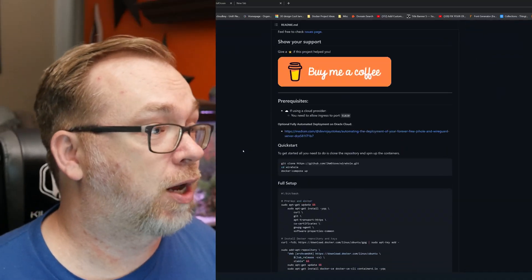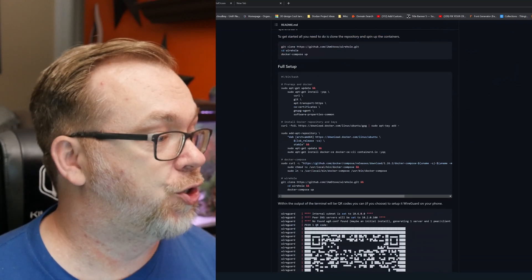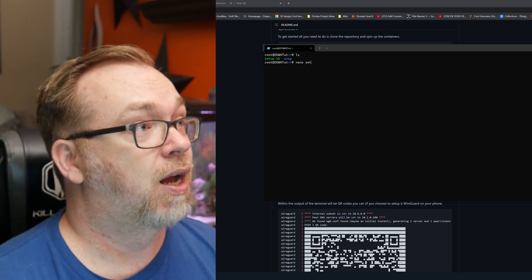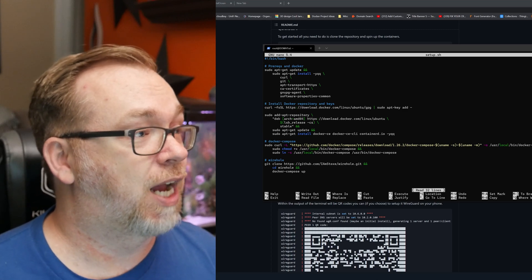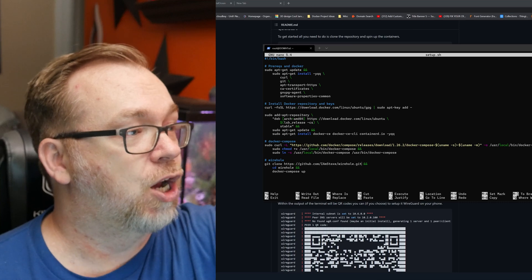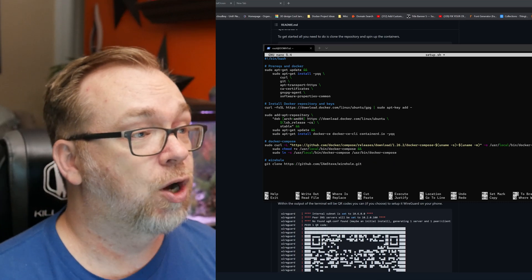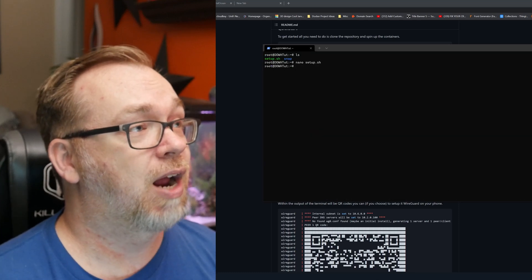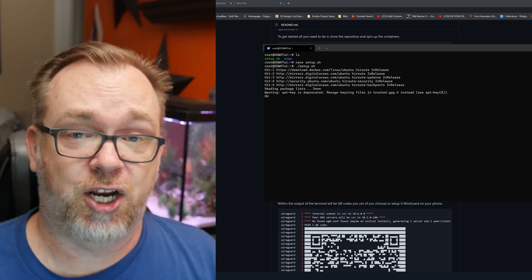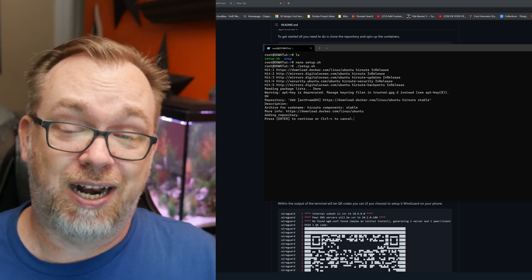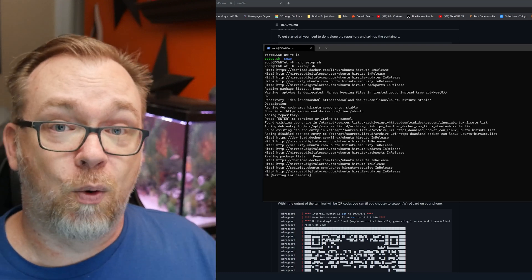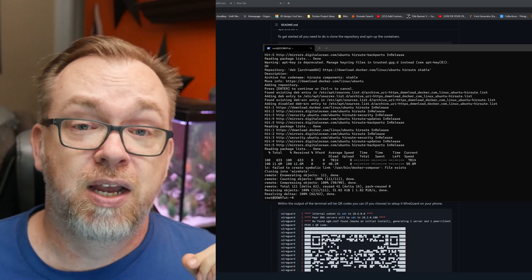Here we are on the GitHub page again. If we scroll down we find the full setup script we used before. We come back over and we can see setup.sh is right there. We do nano setup.sh, and we come down to the Docker Compose up section — we're not going to run that yet. Everything after cloning the repo can go away. We do Ctrl+O to save, Ctrl+X to exit, then run ./setup.sh and press Enter. It'll make sure everything is up to date and clone the repository.